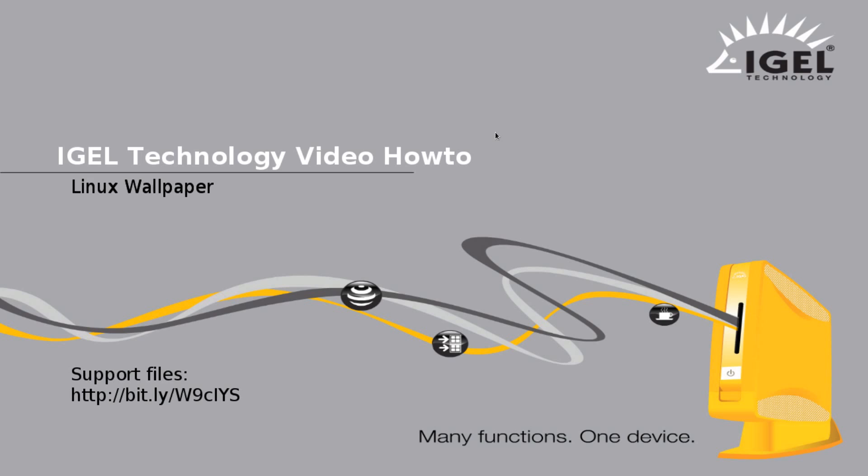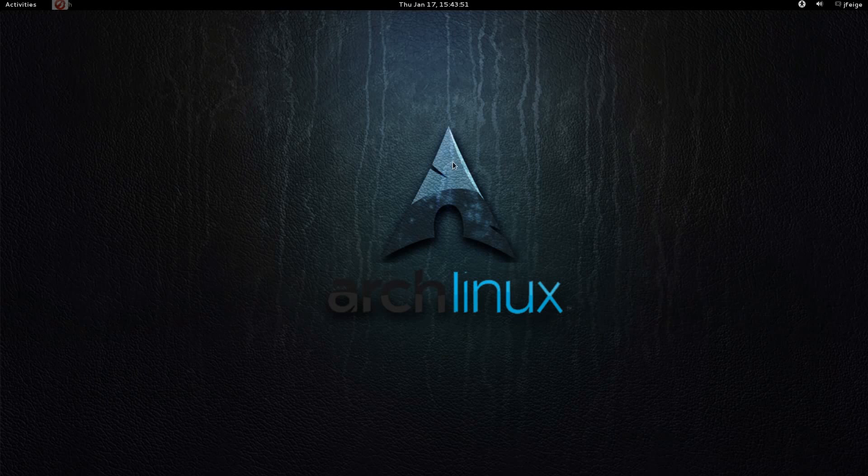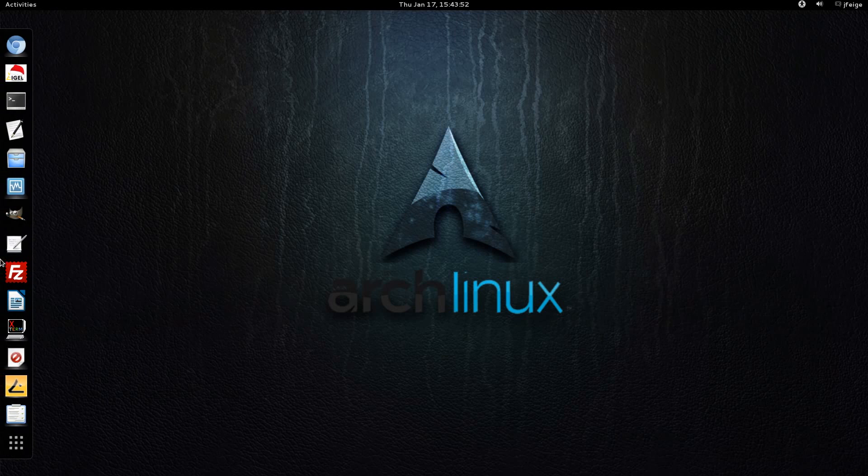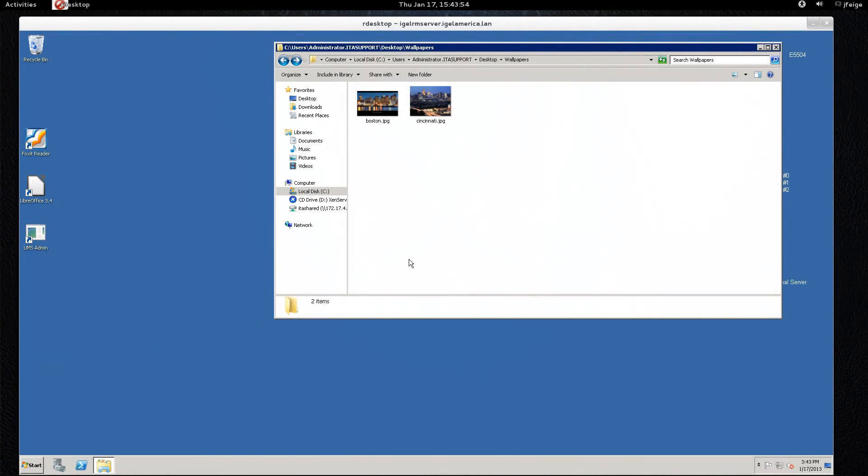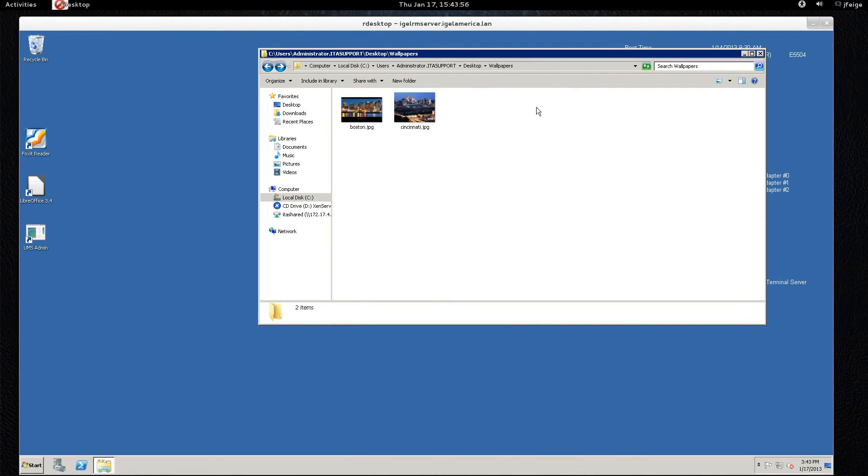So the first thing that you need to do is have a wallpaper that you want to use, and then we set up a web resource in the iGEL UMS administrator console, not the standard iGEL console but the administrator console. You can see here I have a couple wallpapers in a folder on the administrator's desktop.